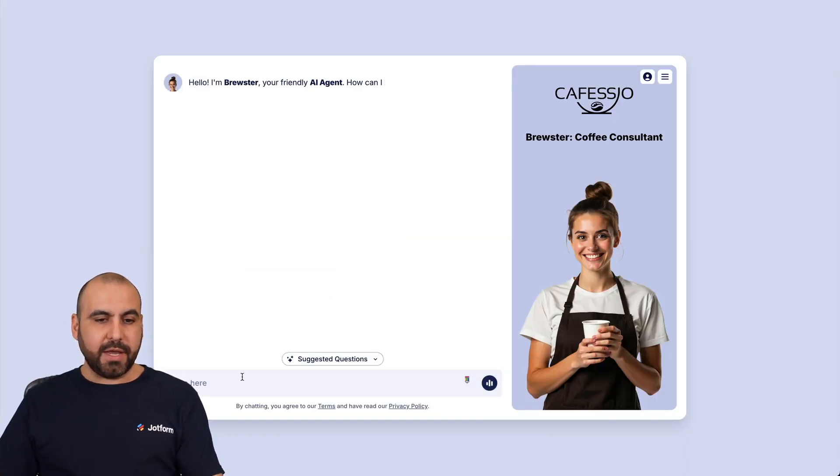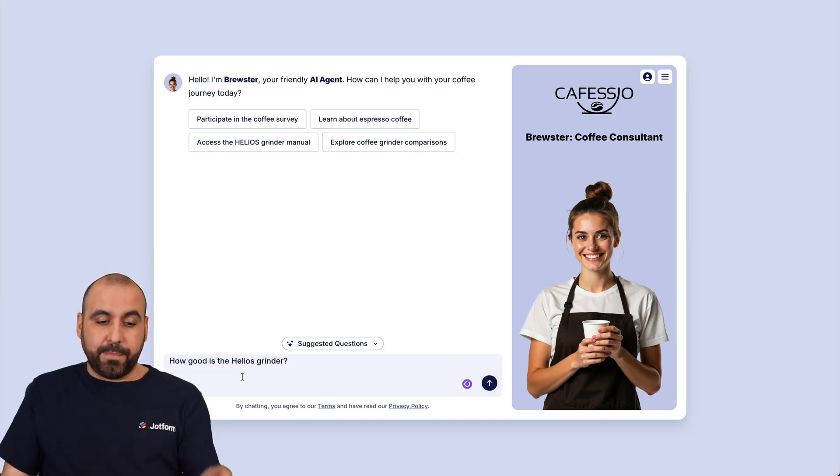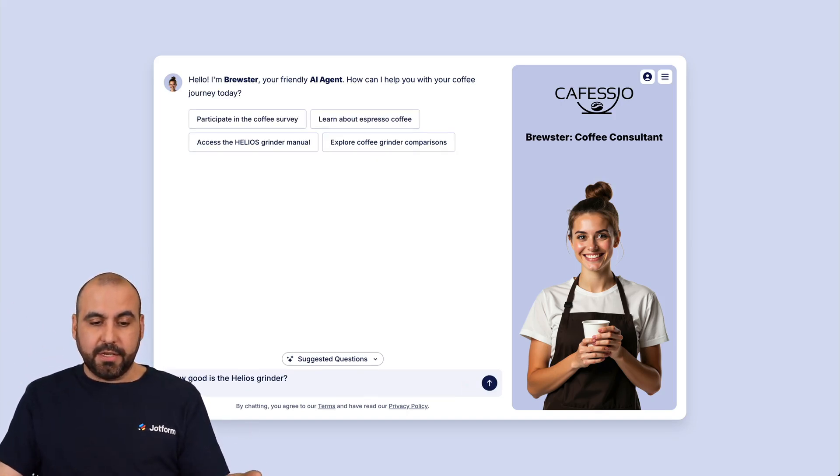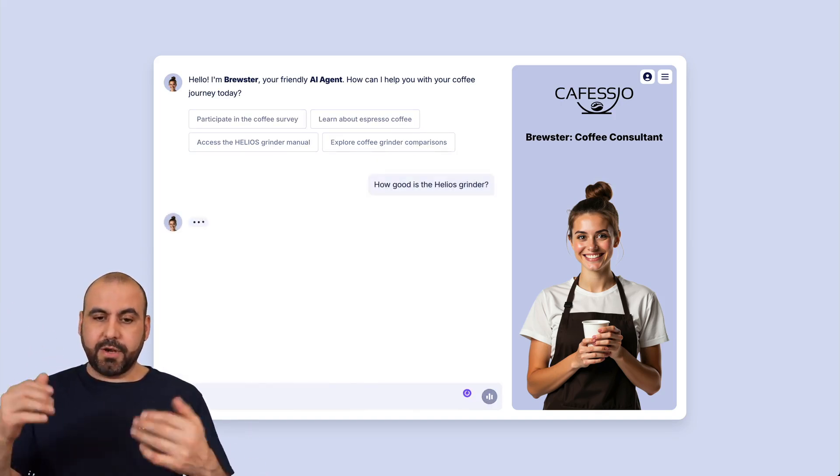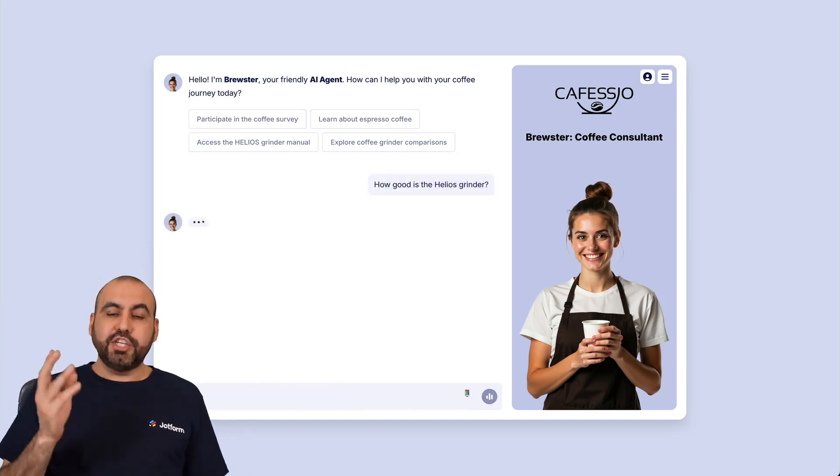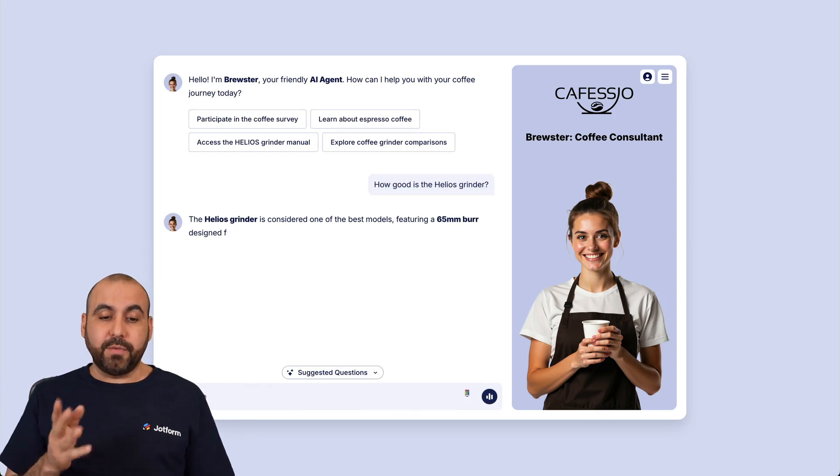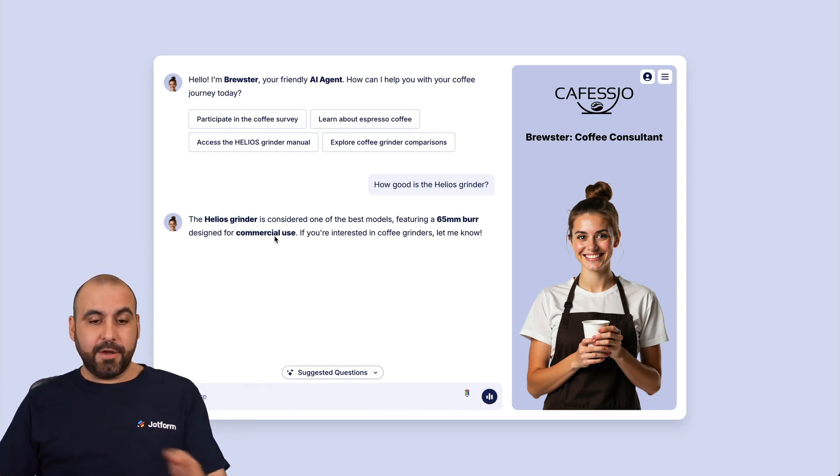And we're going to ask it about the Helios. For example, how good is the Helios grinder? Let's go ahead and ask this. And it should have the information ready to go. And here it is.